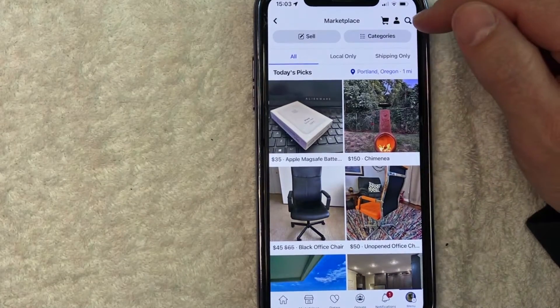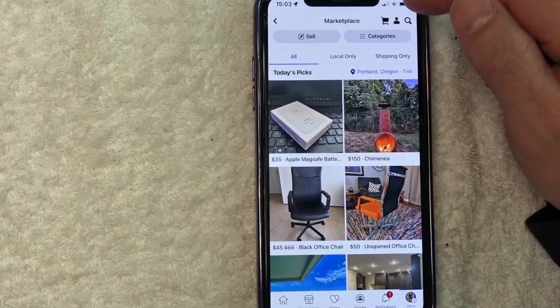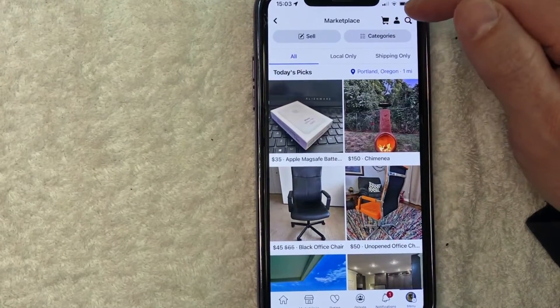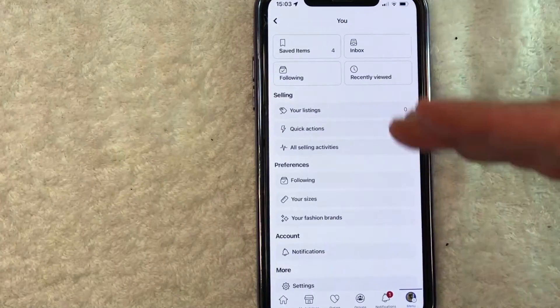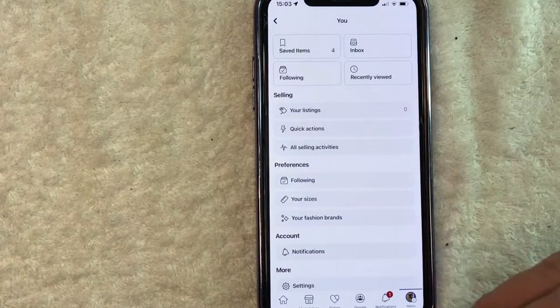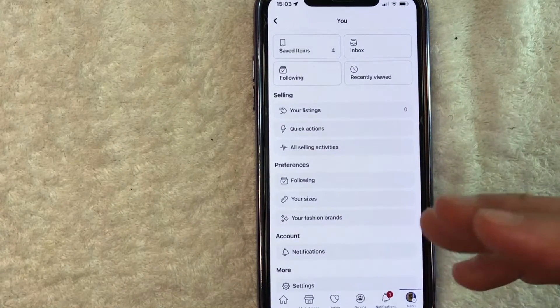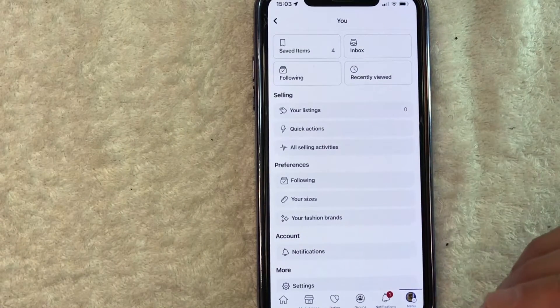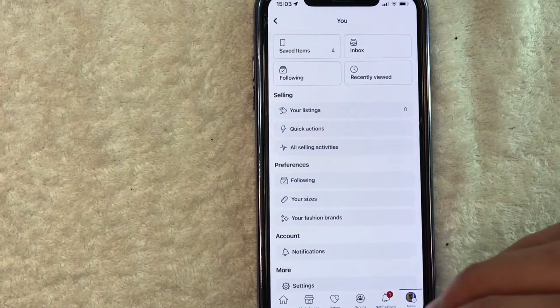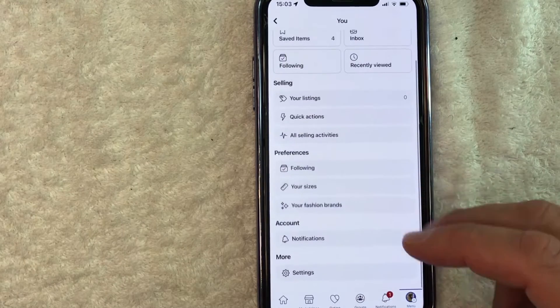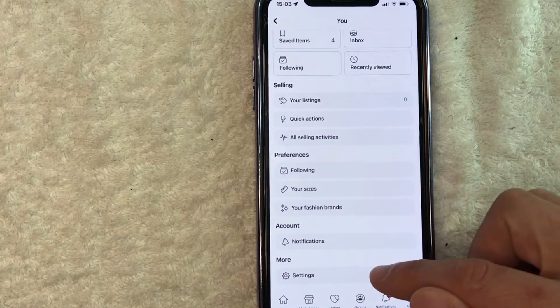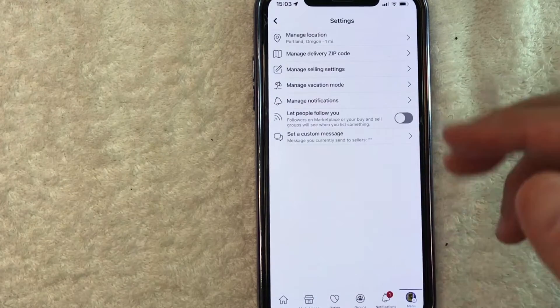Once you click there, you're going to see items that Facebook thinks you might want to purchase on Facebook Marketplace. However, in order to turn on your vacation mode, you have to click on your profile icon up here on the top right — it looks like a little person. Once you click there, you're going to see a dropdown menu, and you want to scroll down until you see the Settings button, which looks like a little gear icon.